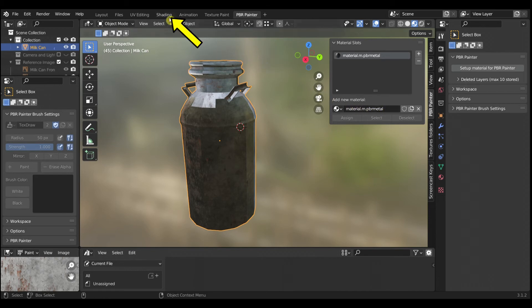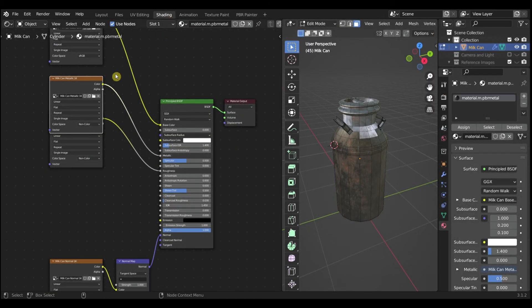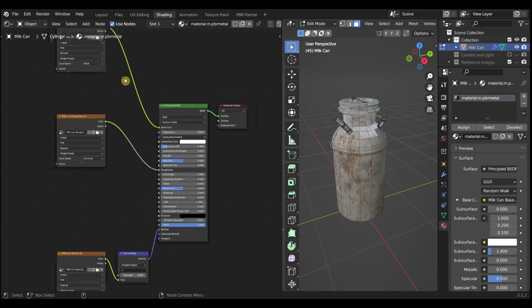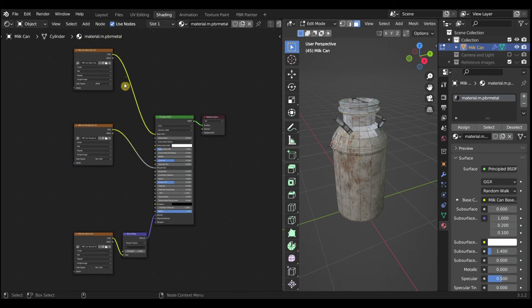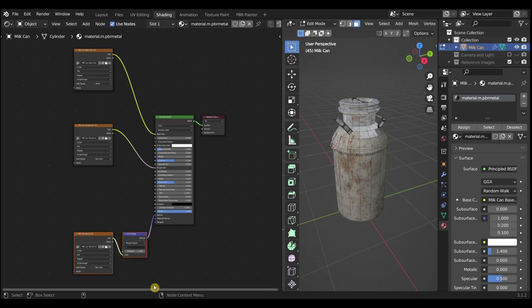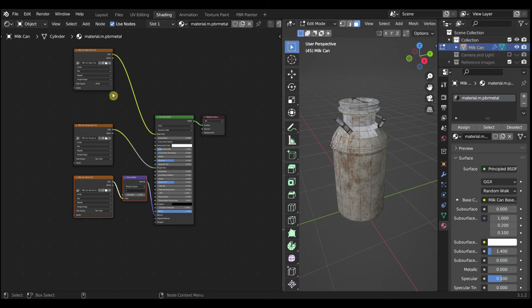Switch to the Shading Workspace. Delete the Metallic Image Texture node. You can adjust the position of the other Image Texture nodes so you can zoom in to better see their contents.